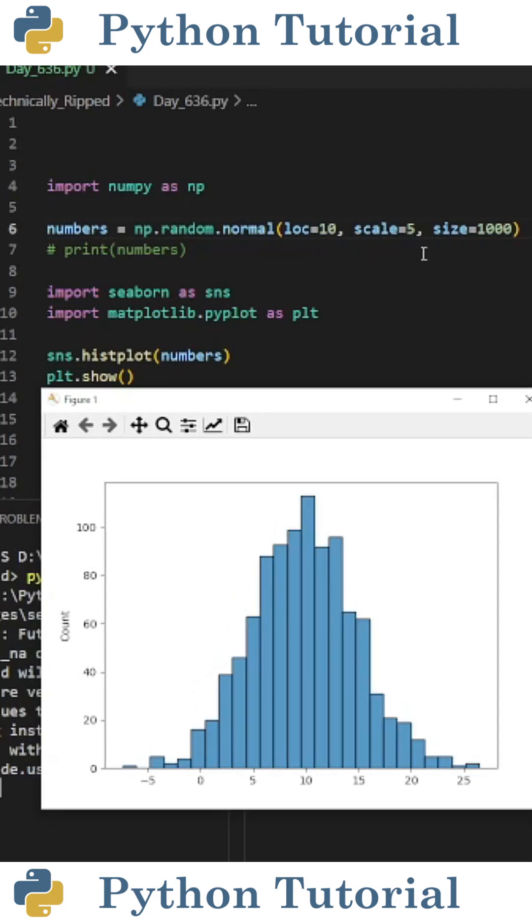If I change loc equal to 10 and scale equal to 5, now the average of the distribution is 10, and the standard deviation is 5.